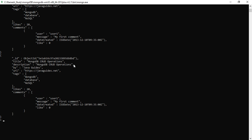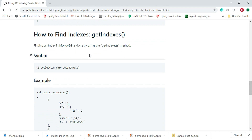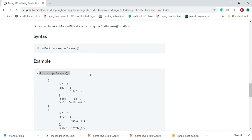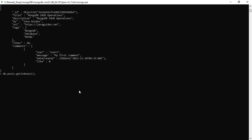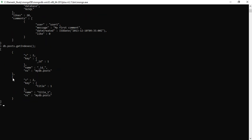Now let's verify this by using the getIndexes method. Copy and paste the command and hit Enter. Here we go — we have created an index for the title field, and by default an index is created for the _id field. Right now we have two index fields: one for title and another for _id.